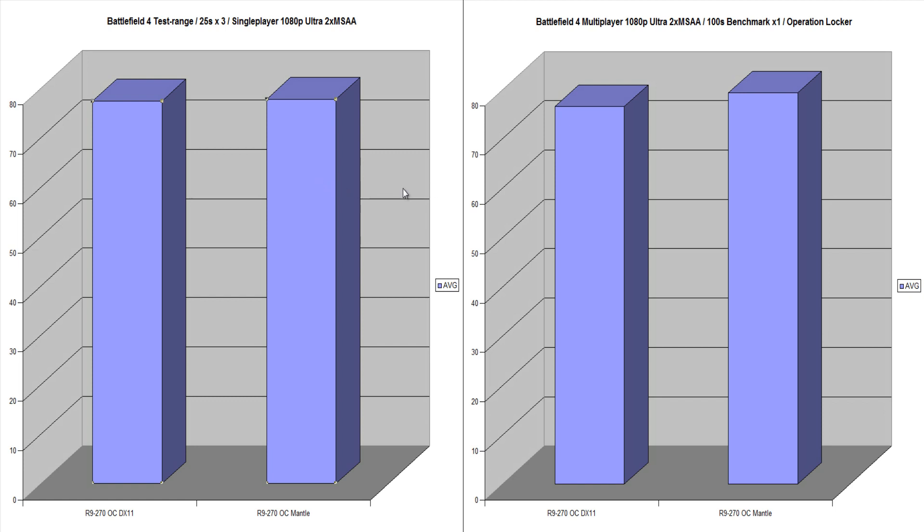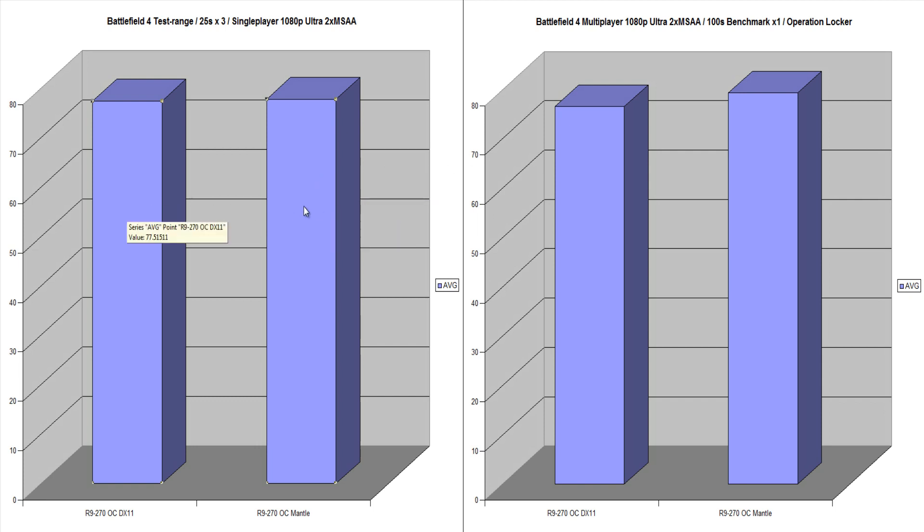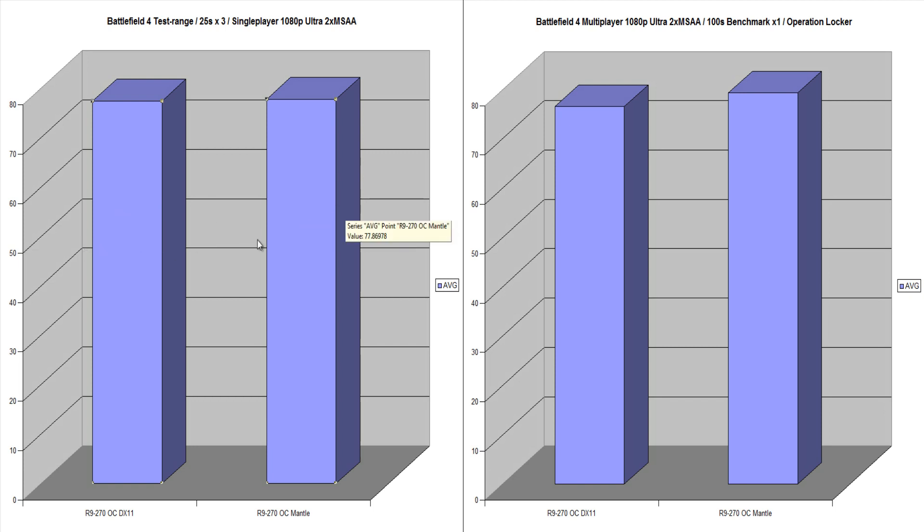My CPU was clocked at 4.6 gig. It is a 4670K, so it is pretty much one of the better gaming CPUs out there. And so yeah, there was just absolutely no difference in single player. I was kind of surprised. I thought Mantle was going to make a difference. It made absolutely no difference in single player.